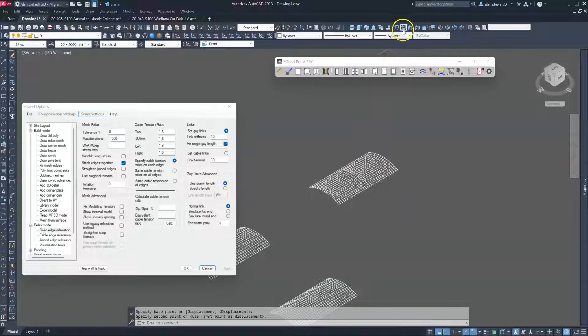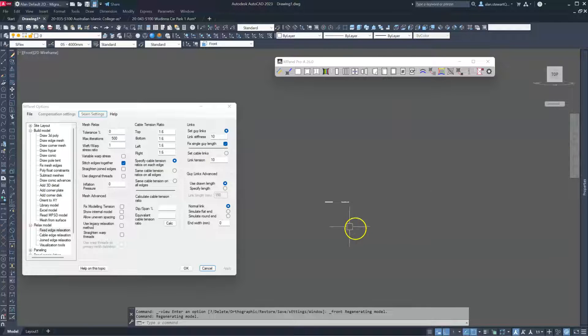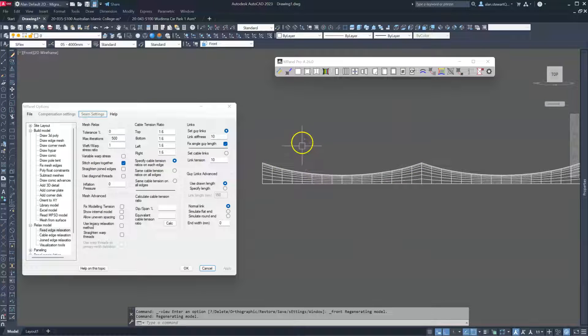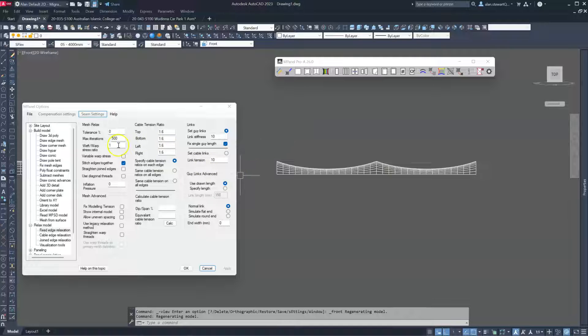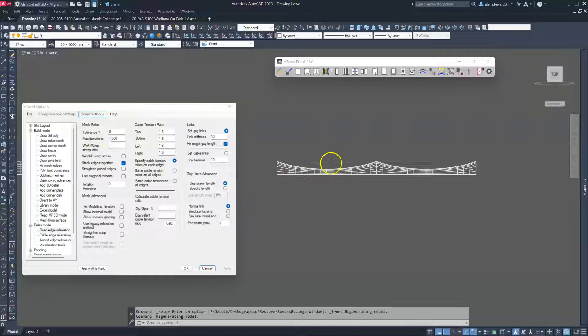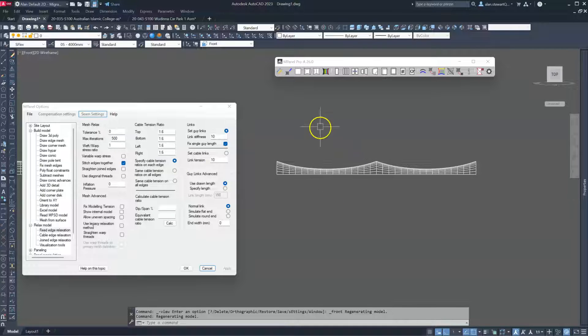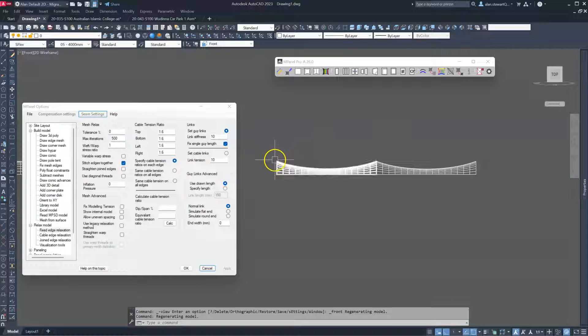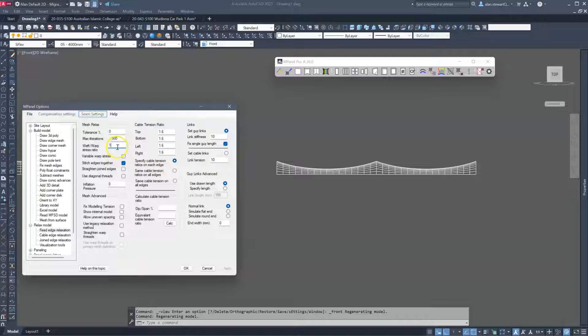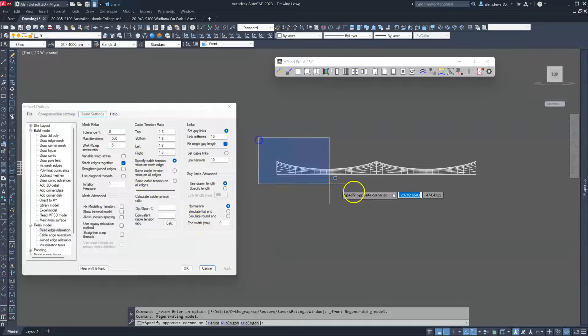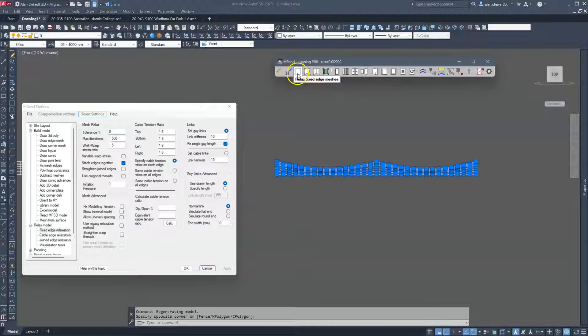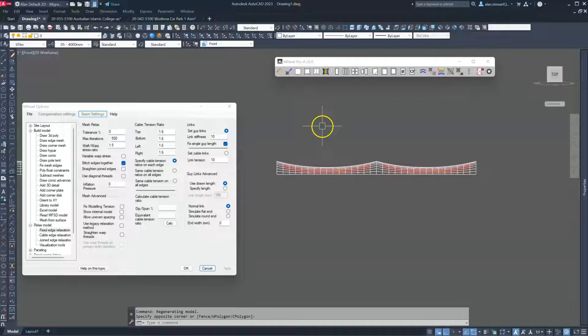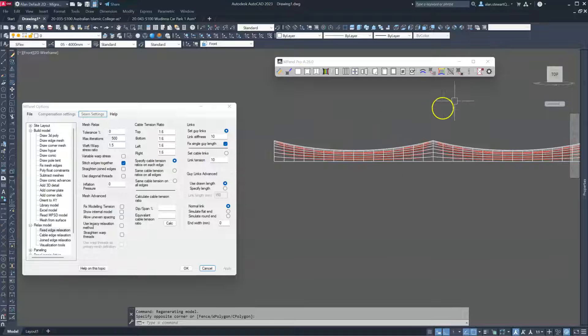Now in some circumstances we may need to lift the fabric up a little bit between the arches in order to avoid ponding, water ponding. Now we do this by adjusting the weft to warp stress ratio. The weft threads are going from left to right, the warp from top to bottom. So if we want to increase the tension in the fabric in this direction, we might change this to perhaps 1.5. And again we'll relax as a fixed edge and you can see the fabric has lifted up that little bit.